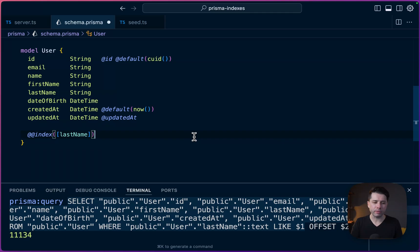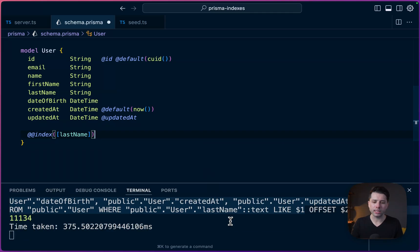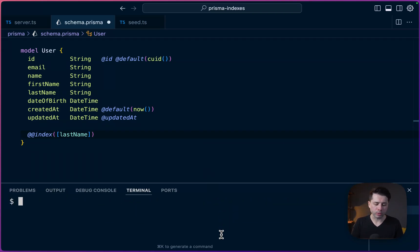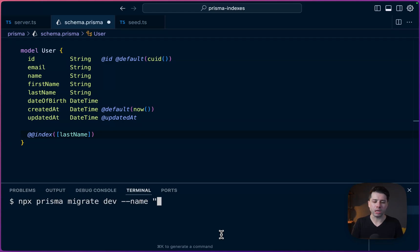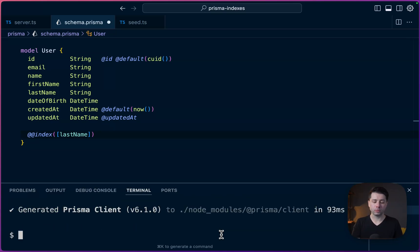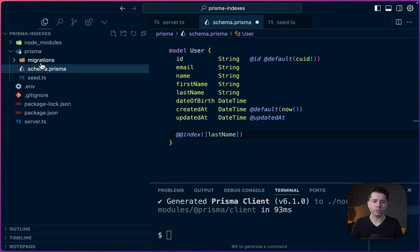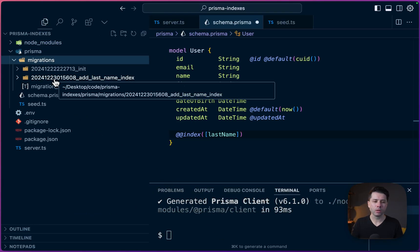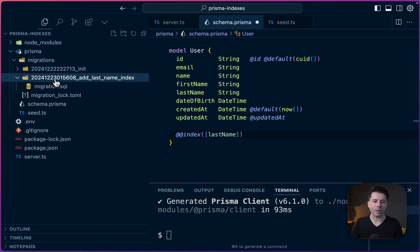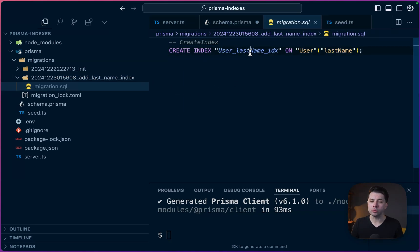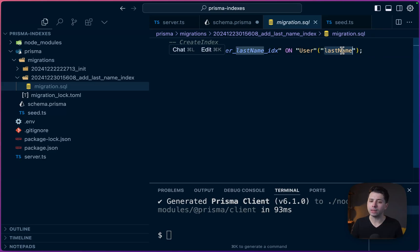Well, let's save this and let's see what we get. So we're going to just kill this node process. And what we'll do is npx prisma migrate dev and give it a name, add last name index. Okay. So it looks like the migration applied. Let's check it out and see what we get in there. So if we go to our migrations directory and we go to add last name index to the migration file, what we've got here is create index user last name IDX on user at the last name field.